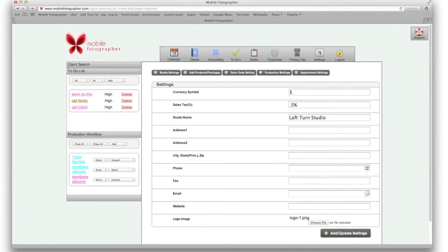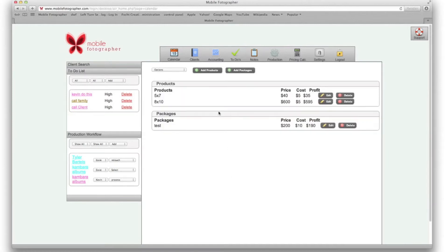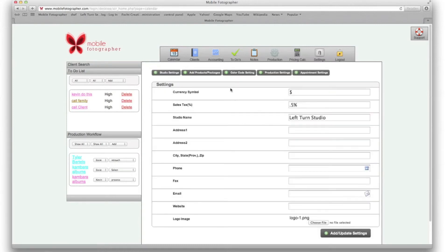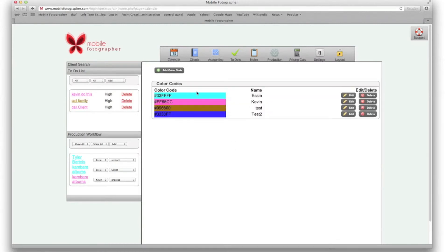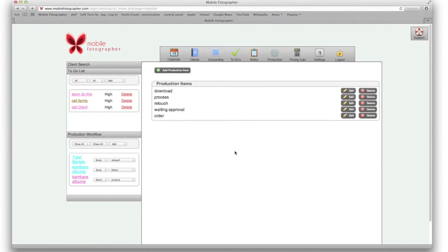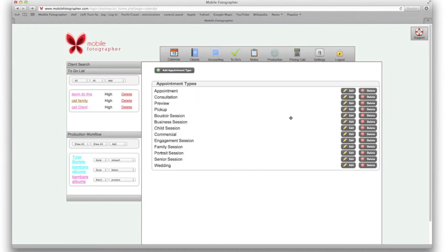This is the information that will appear on your printed out PDF that you give to clients. You can also add all of your products and packages, as well as your color code for different people in your studio, your production settings for your production workflow, and your appointment settings when you create an appointment on the calendar.